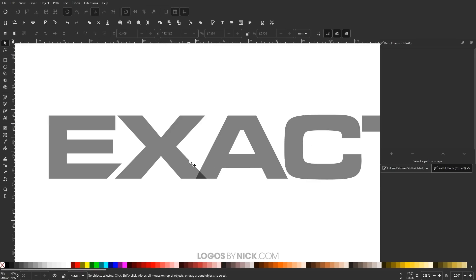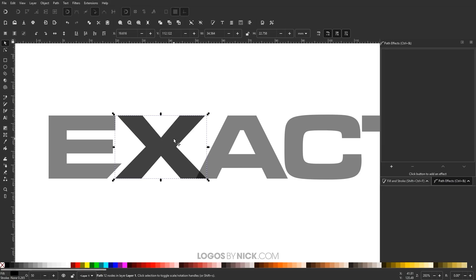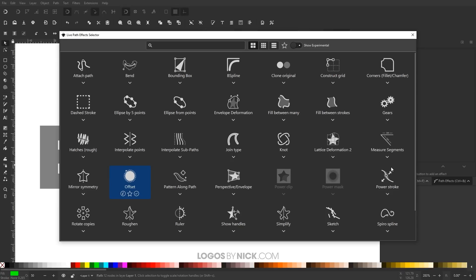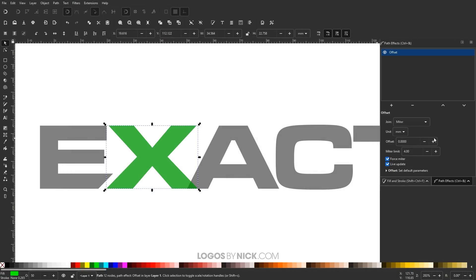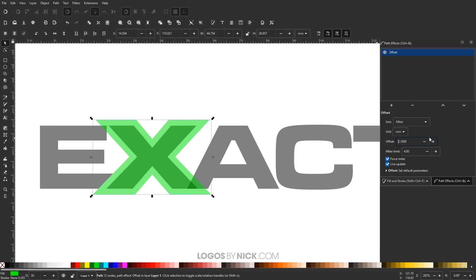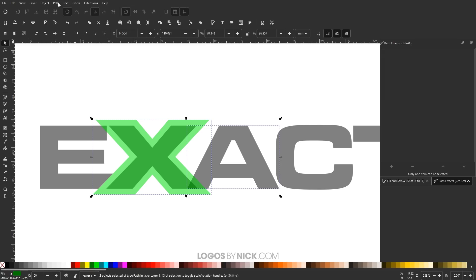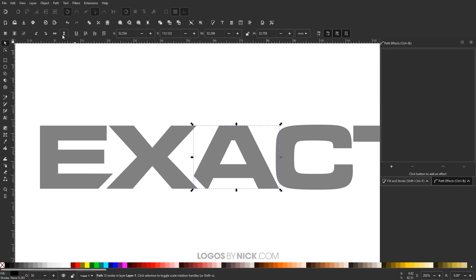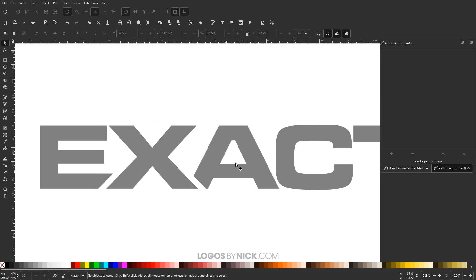Now I want the X to also be overlapping the letter A. I'll take the letter X, press Ctrl+D to duplicate it, and make it green. I'll give it another offset path effect and again use the same offset size of 2.1. For this one I don't need to exclude any area like we did for the E, so I'll just hold Shift, click on the letter A, and go to Path > Difference. Now the X is overlapping the letter A.